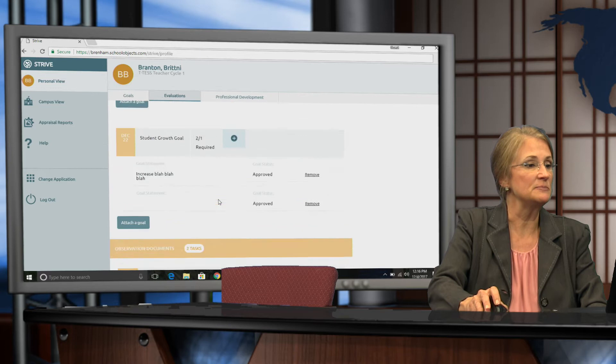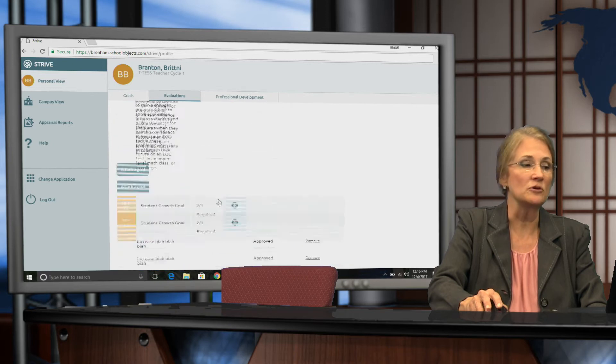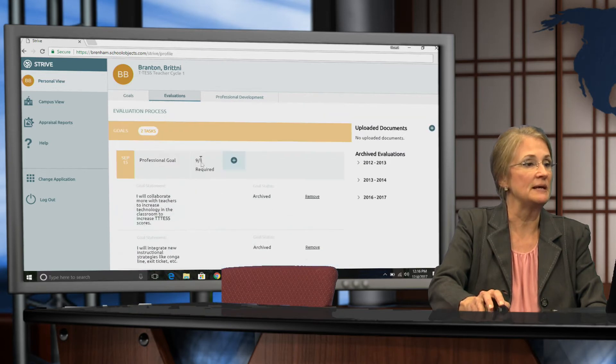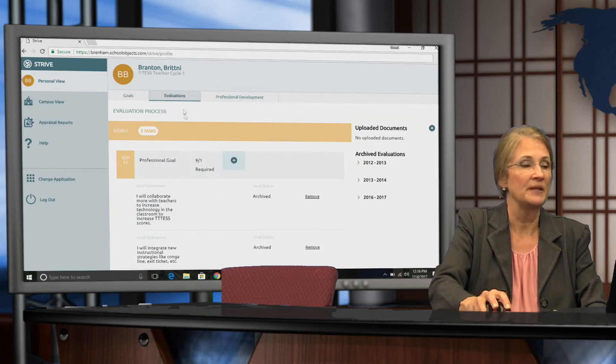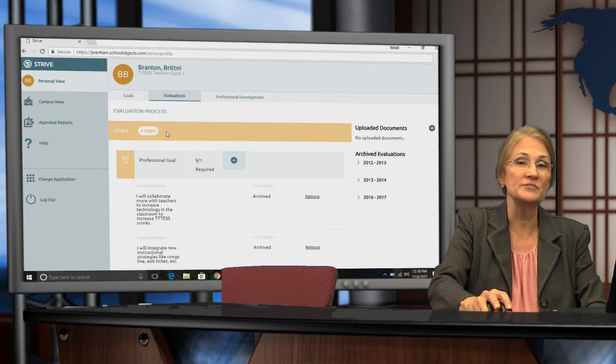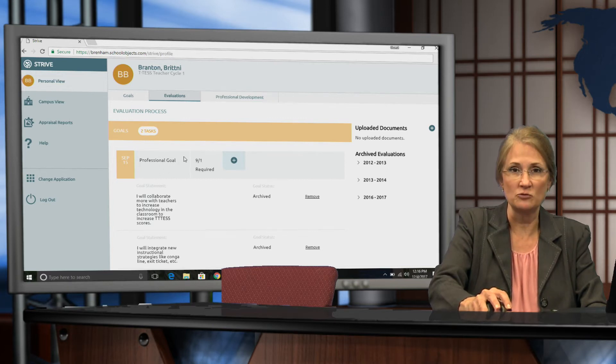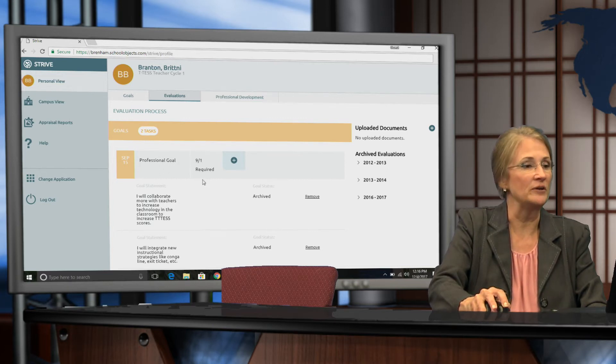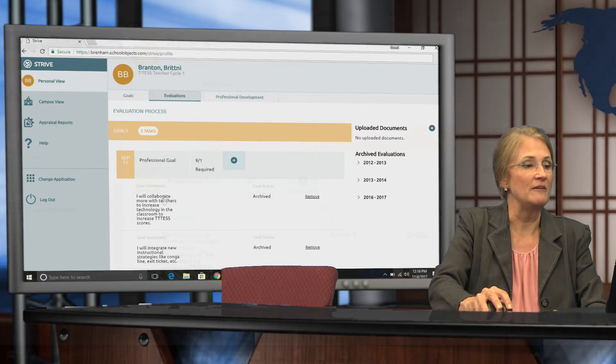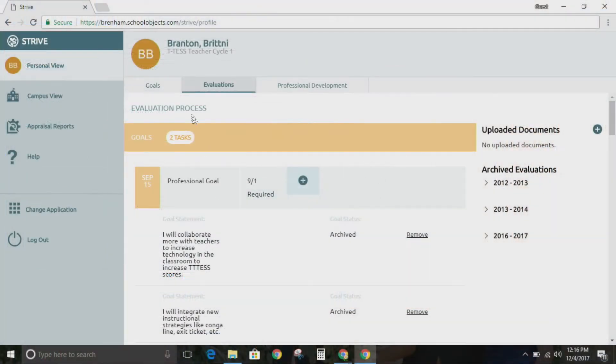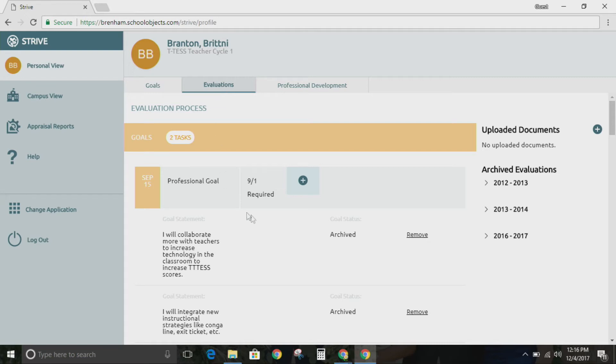So let's move back up to the goals part. So once again, I'm in the evaluations tab in the goals section. You've already submitted a professional goal earlier this year. If you don't see it listed here, it means you wrote it in the goals tab, but we need to have it listed or documented in the evaluations tab.